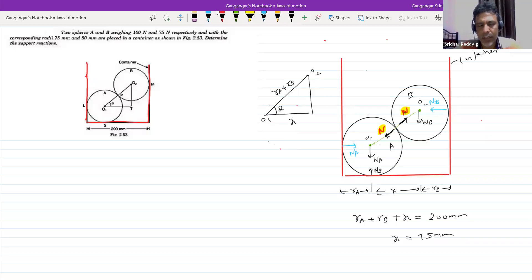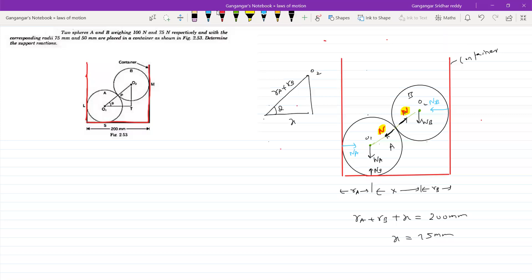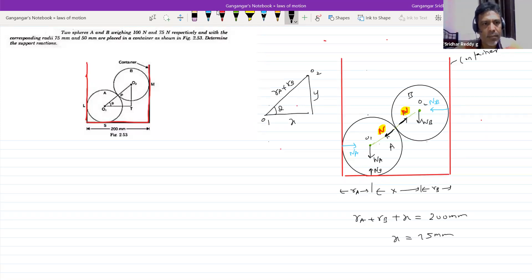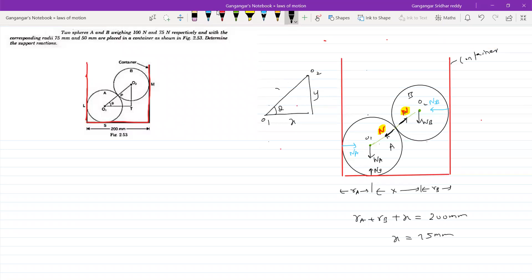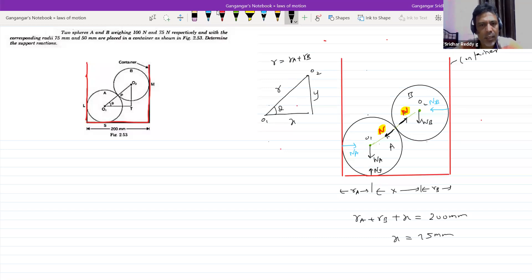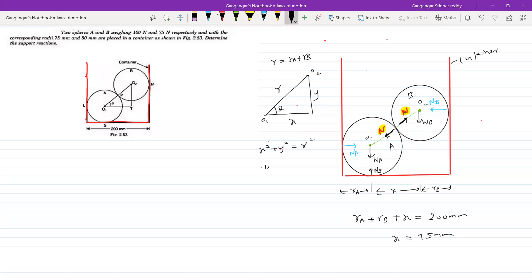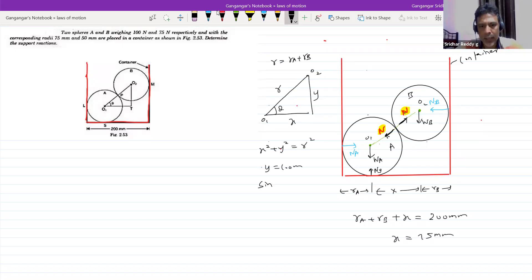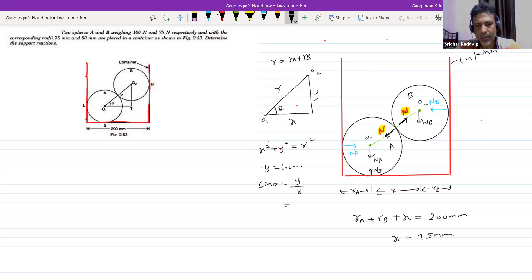For sin θ and cos θ: call the vertical side y. RA plus RB equals 125, x equals 75, and y equals 100 mm. So sin θ equals y over r, which gives 4/5, and cos θ equals 3/5.